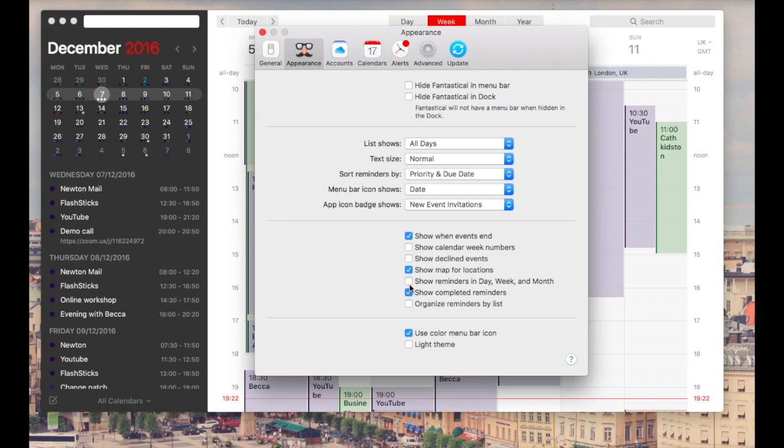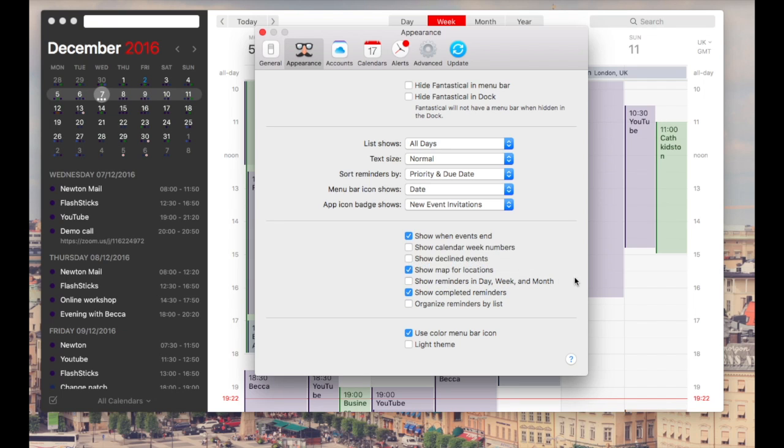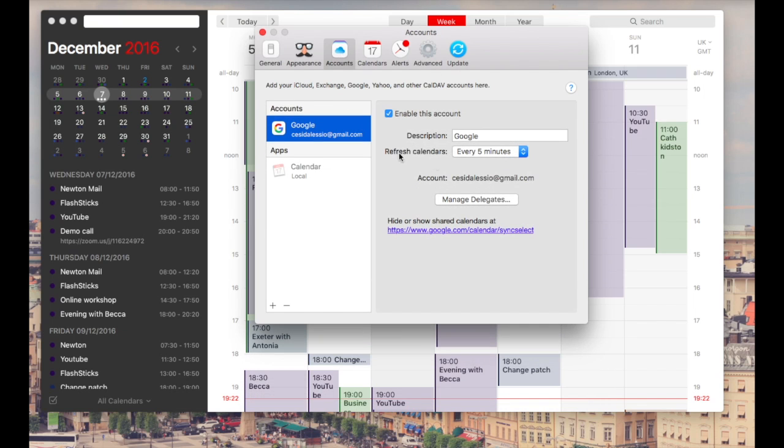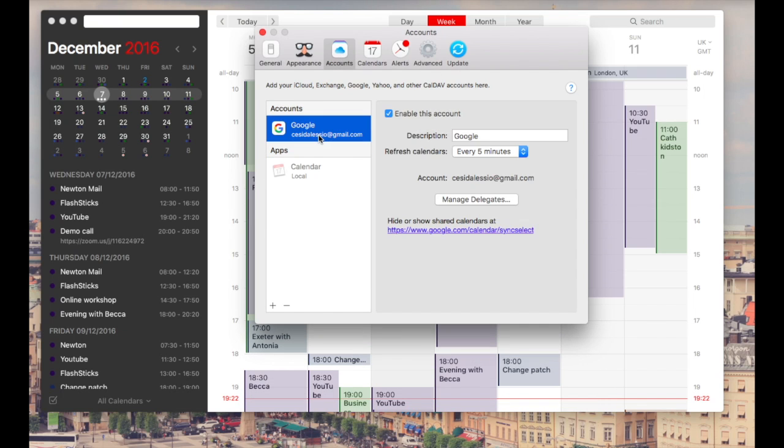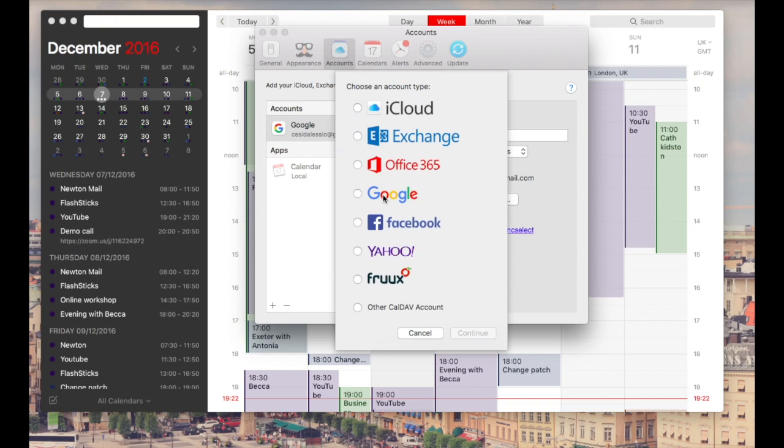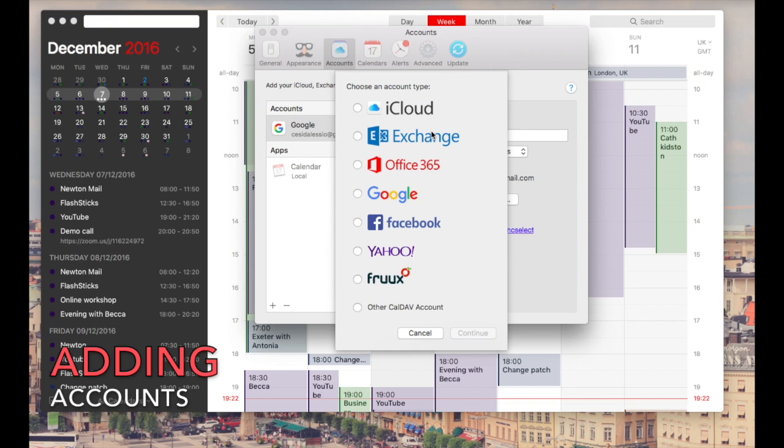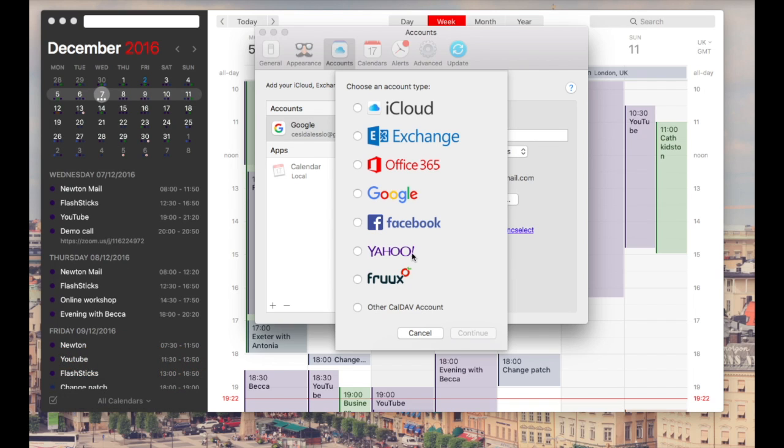There is a lot of customization here which is pretty good. You can also add event accounts as well, so you've got how often it refreshes or any local accounts that you want to add. You can even check out the actual delegates of each of the ones, and you can add any iCloud, Exchange, Office 365, Google, Facebook, Yahoo, and even a CalDAV account which is pretty good. So there is a lot of benefit to using this.